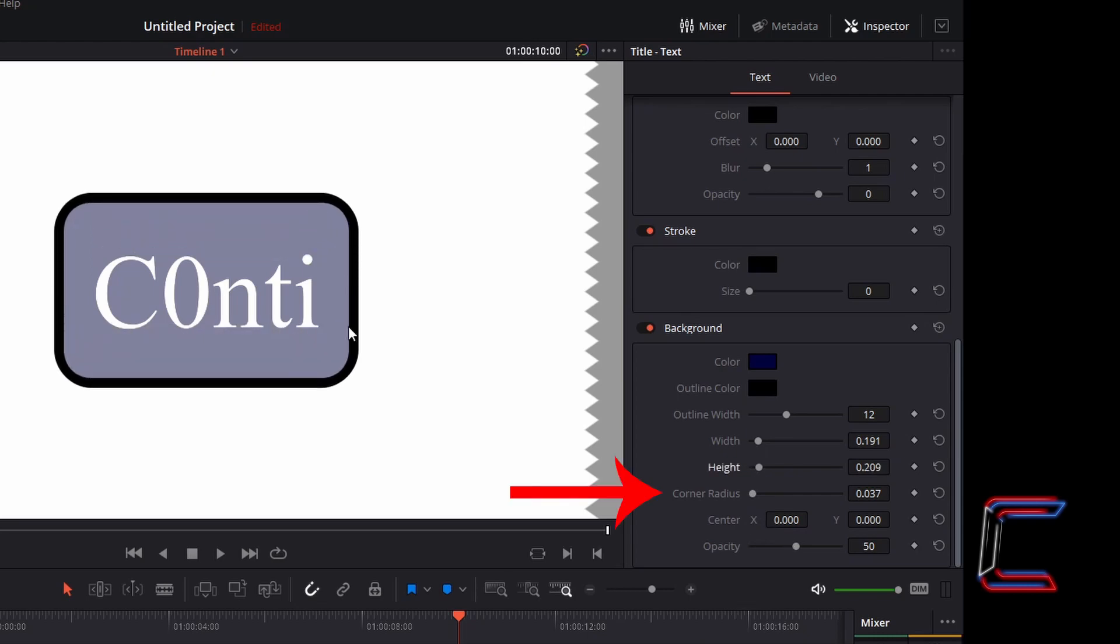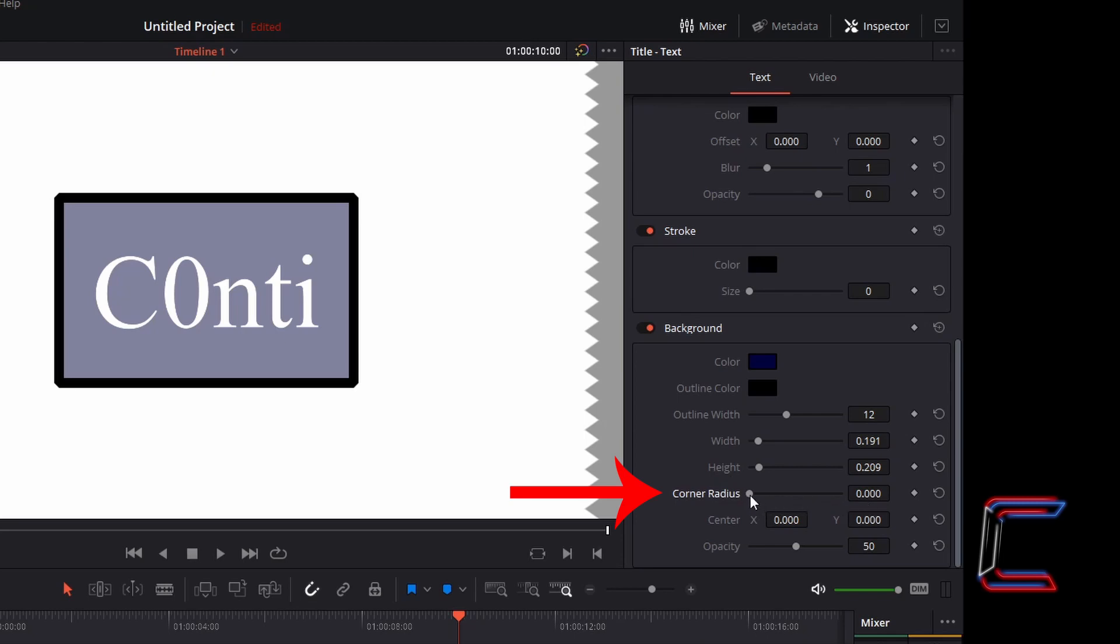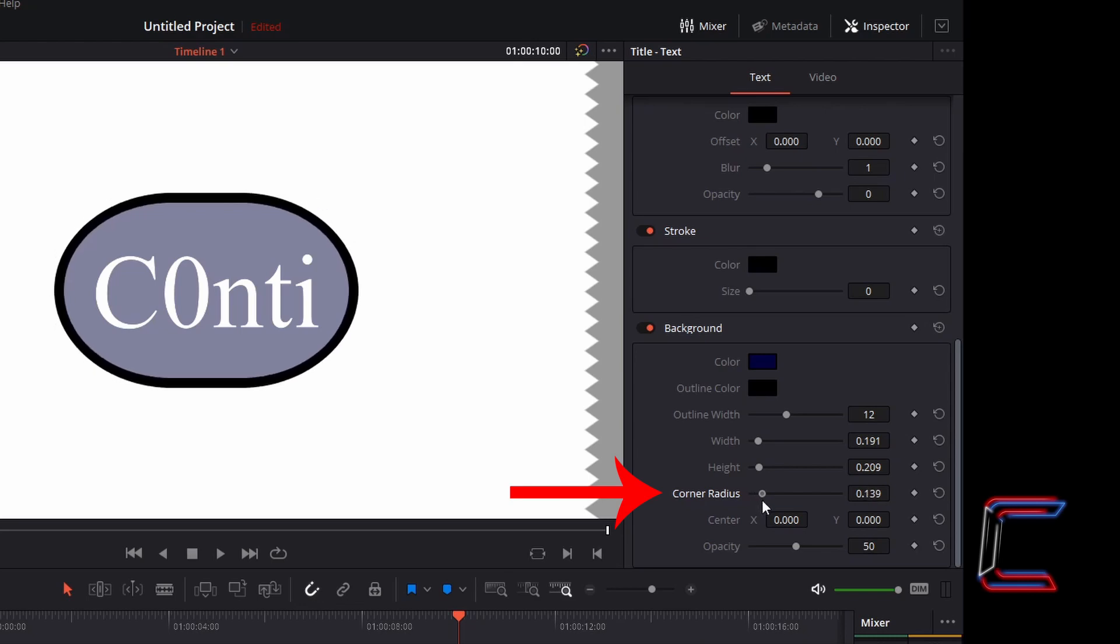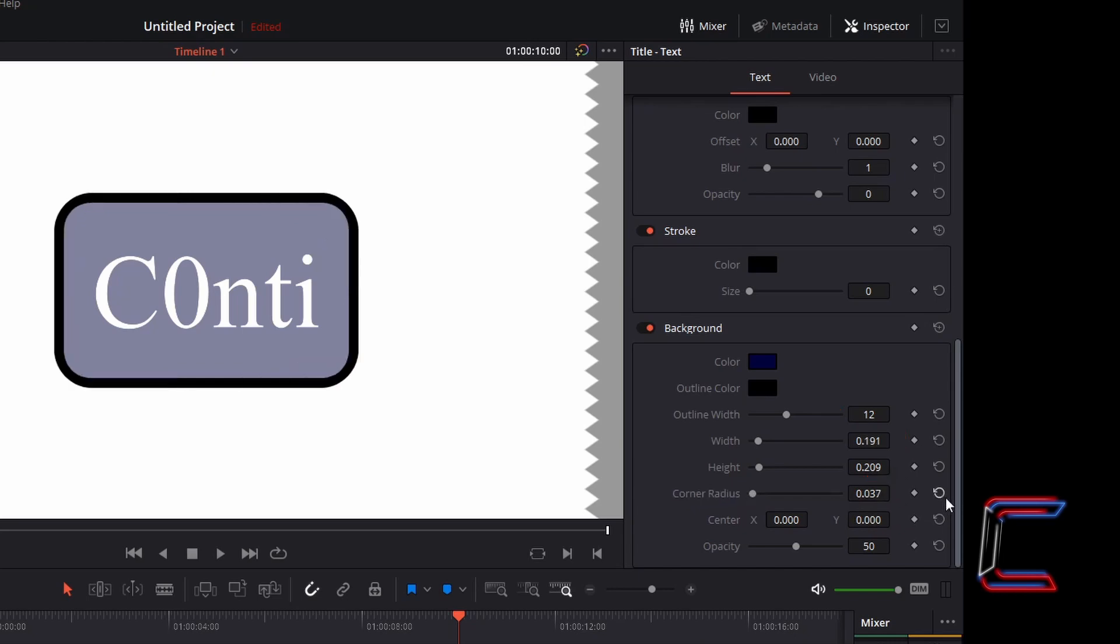The corners can be made more square or more circular using the corner radius which is the next property down. Decreasing the value for this variable makes the corners more square, and increasing the value for this particular variable makes the corners more circular. For now I'm going to reset the value for this particular property by left clicking once on the circular arrow logo which appears to the right. You can use these for the other variables or left click on the option with the addition symbol inside at the top next to background to reset all properties to their default values.